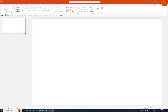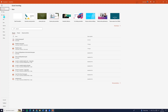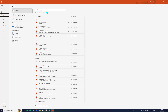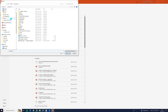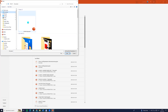Now we can go to our PowerPoint, open it and let's go to file, open, browse and let's search for our Canva PowerPoint document and click open.